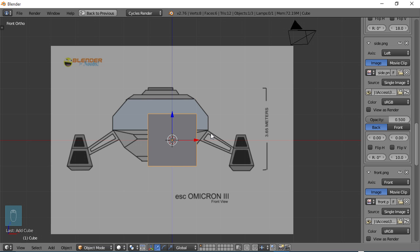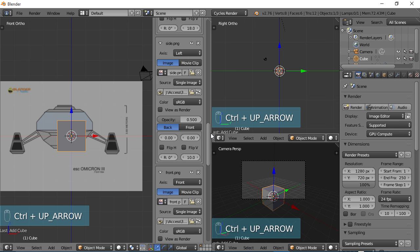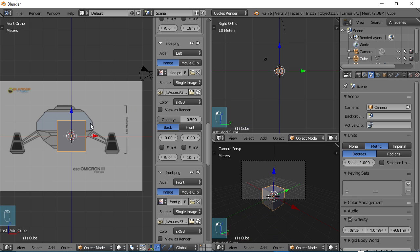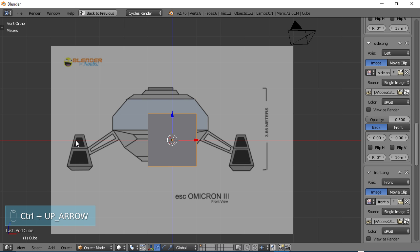So, the first thing I want to do, I'm going to do a control up arrow, come back to our screen here, and I want to come over here to the scene settings. And I'm going to be creating this to scale using the metric scale. So, under units, you want to choose metric. And then we're going to come back over to this view, do a control up arrow, and start setting up our views here.